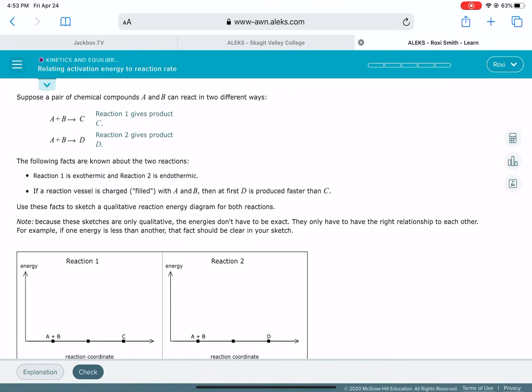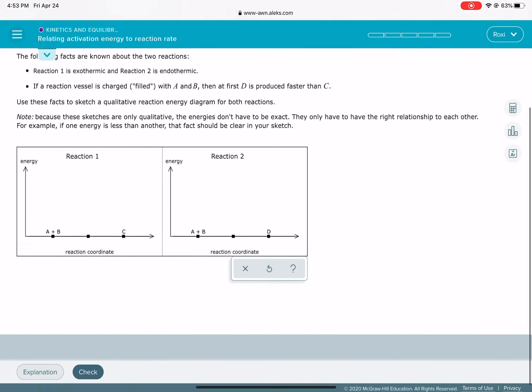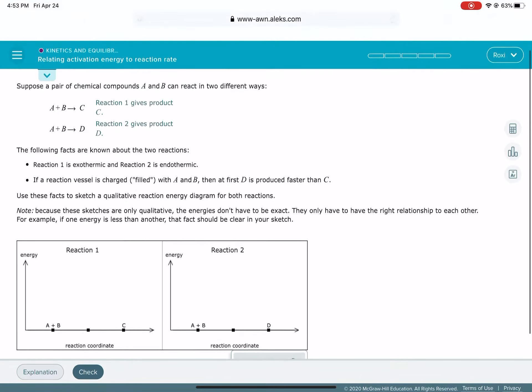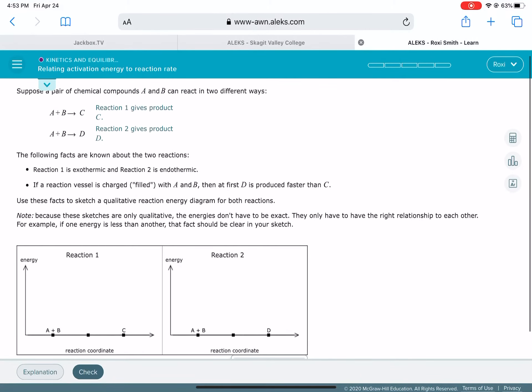Relating activation energy to the rate of reaction — this one looks pretty tricky, so I'll probably put that in its own video.